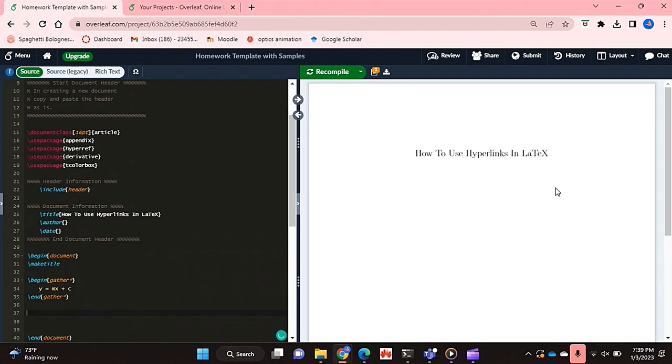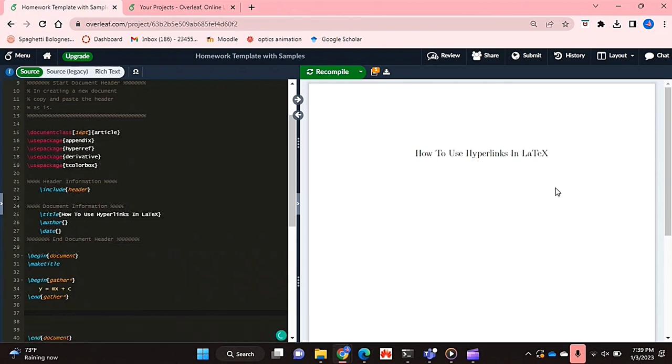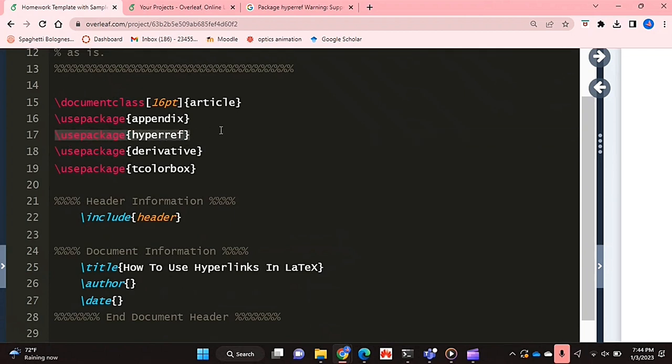Check out the video description as I will try and leave written instructions there. So getting started, we're going to need the package hyperref which I have over here. So you can just use the use package environment to get the package called hyperref.